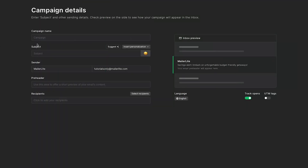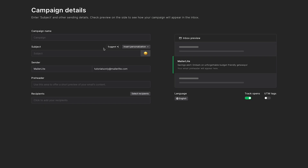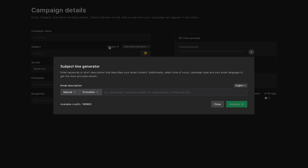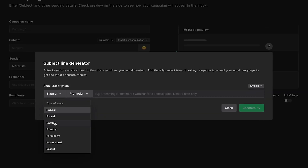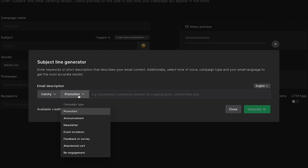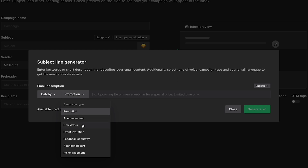To use the AI subject line generator, all you have to do is create a new campaign or workflow email. Then, when you reach the subject field, click Suggest. A window will pop up where you can select your desired tone of voice and campaign type for context.